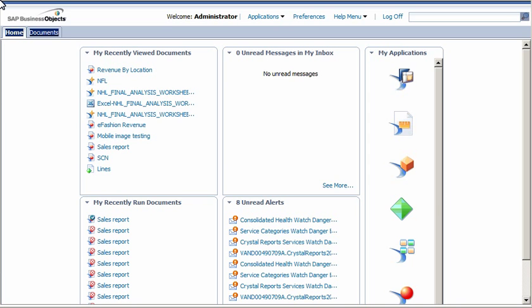SAP BusinessObjects Mobile enables us to view and interact with Web Intelligence documents, crystal reports, analysis applications created in Design Studio, and dashboards on mobile devices.